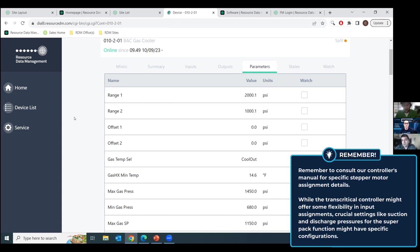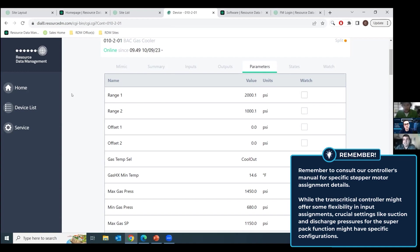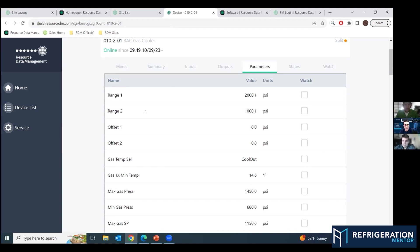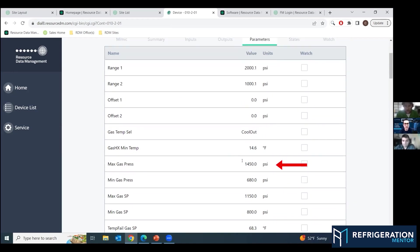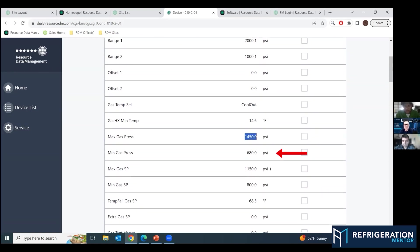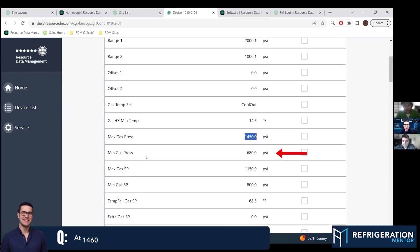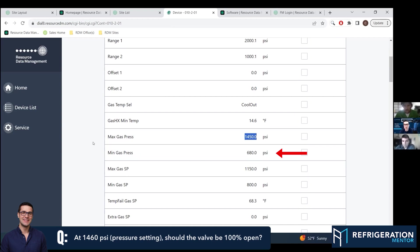So it's really important to know that the super pack, the normal super pack for HFC refrigerants is different. Your suction discharge pressures have to be set up a certain way, but pretty much everything else is kind of open. And right there you got max gas pressure. So 1450 PSI would be a hundred bar and min gas pressure. Those are pretty important to set up. At that point at 1460, that valve should be a hundred percent open, right? Correct.